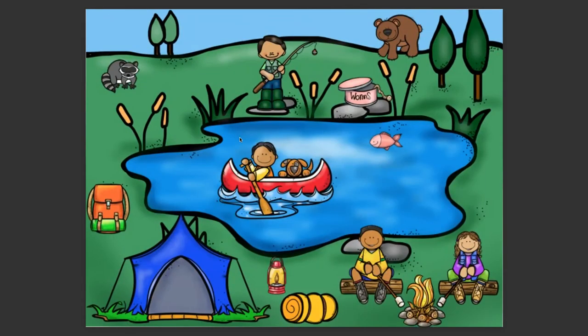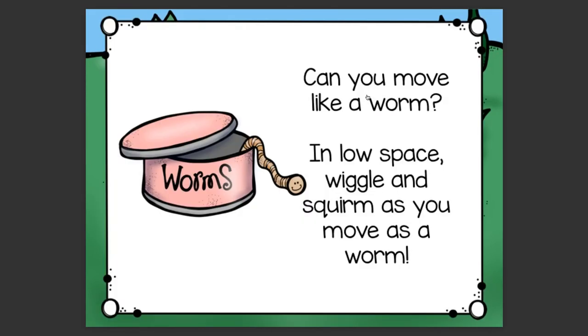Let's try another movement. Can you move like a worm in low space? Wiggle and squirm as you move like a worm.